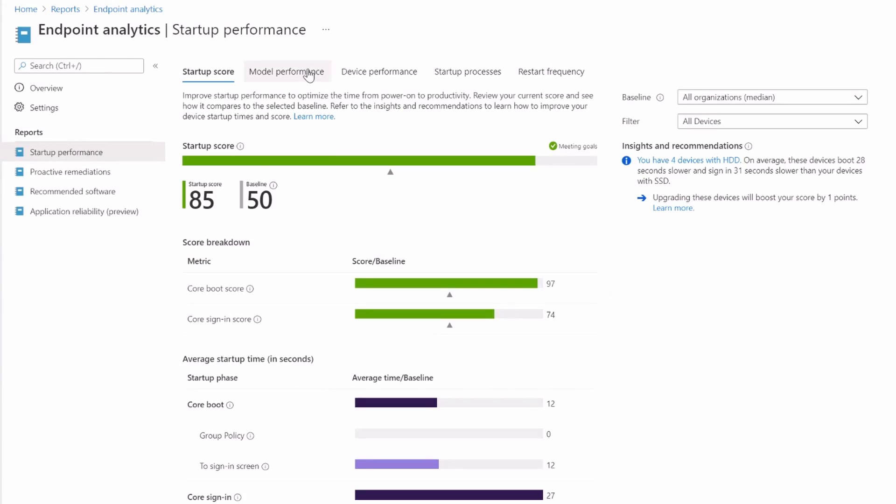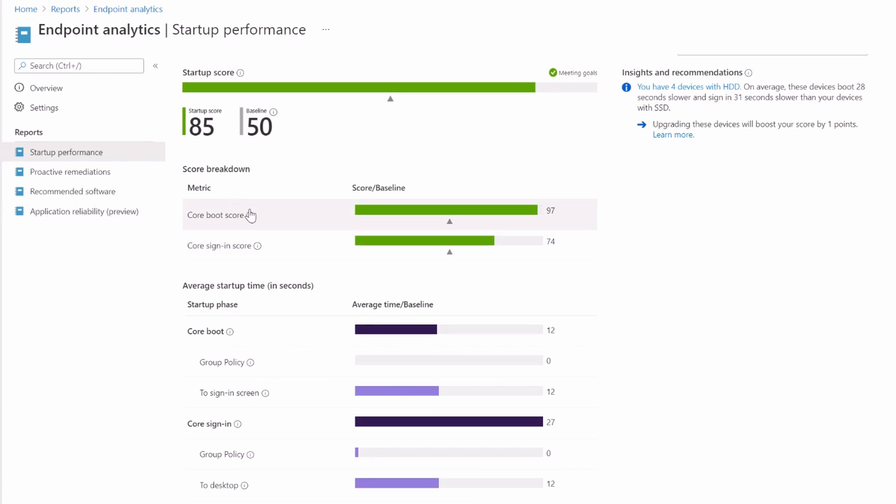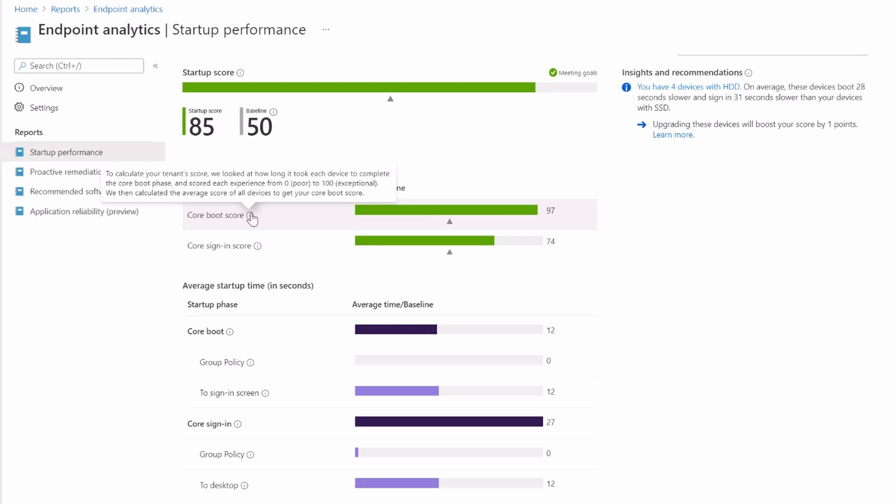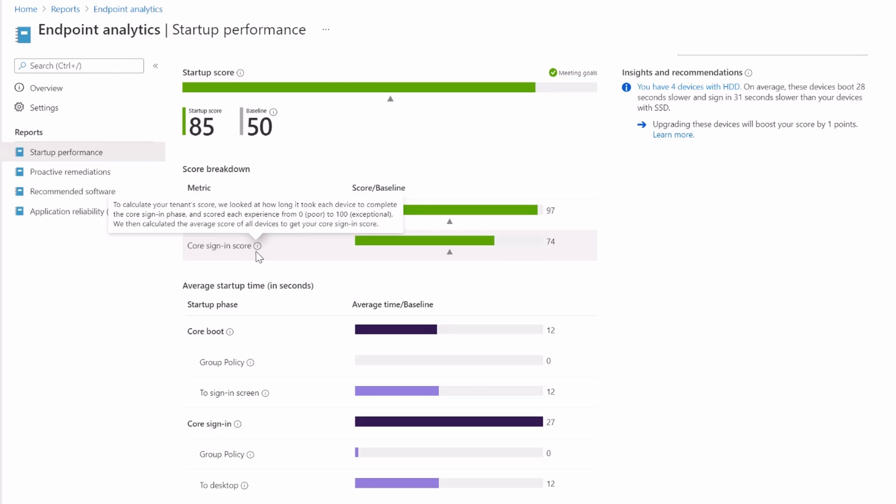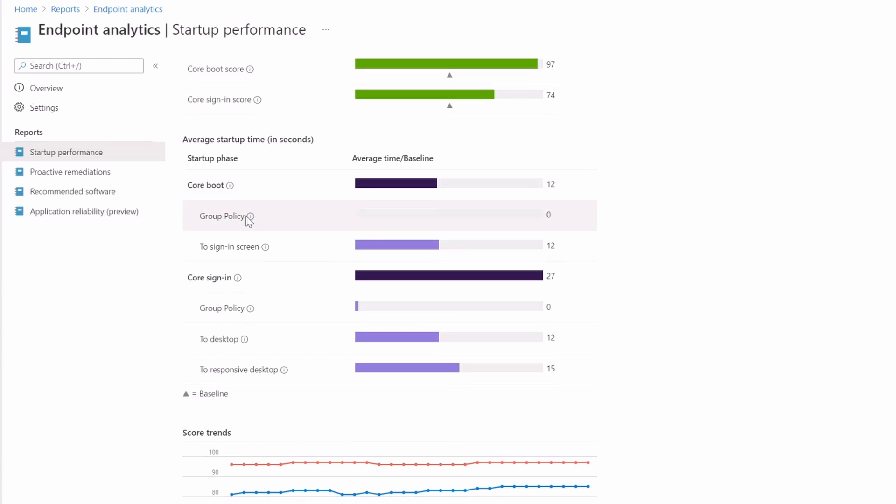Let's look at these reports then. This already has more information to me than desktop analytics did. So startup performance—for a startup score, you can see it's 85, which is apparently meeting goals and it's above the baseline. The core boot score is 97. That's pretty good. I assume 100 is exceptional. Essentially how fast does the device boot to the sign in screen? And then after that, how long does it take to sign in to the interactive desktop? That's again pretty high for this customer. So that's great.